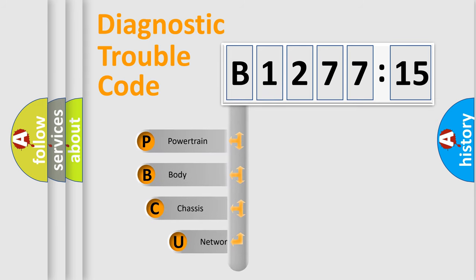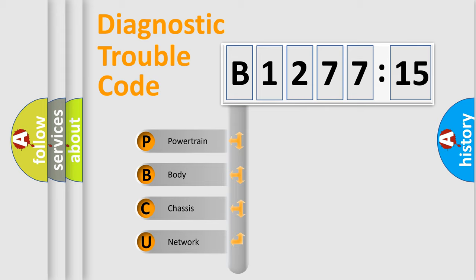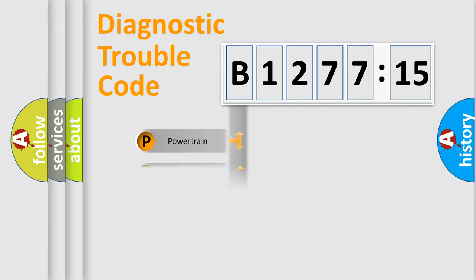First, let's look at the history of diagnostic fault code composition according to the OBD2 protocol, which is unified for all automakers since 2000. We divide the electric system of the automobile into four basic units.